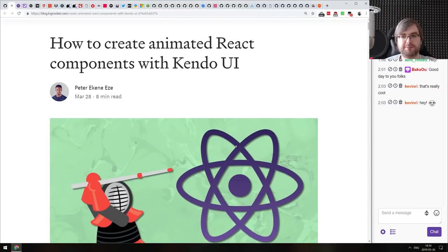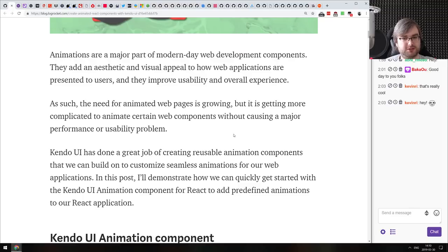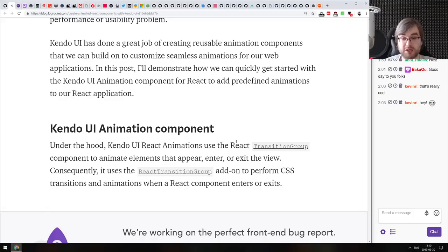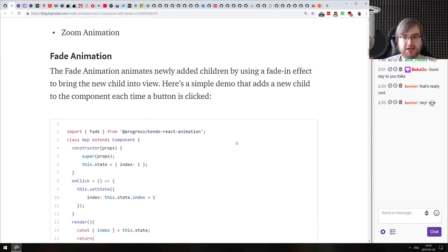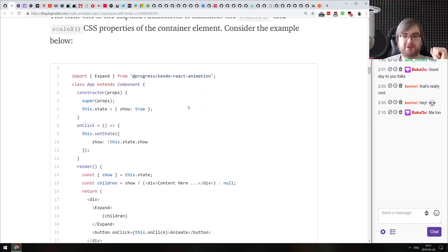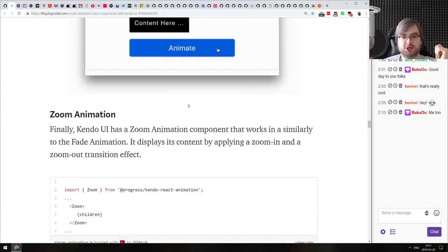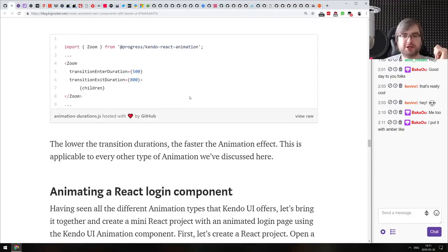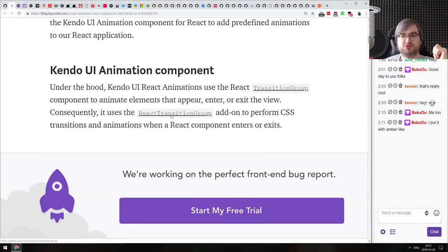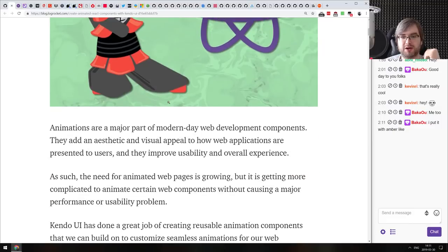Next is how to create animated React components with Kendo UI. I thought Kendo UI was a separate UI library — a competitor to React — but it turns out they have packages that work with React, including Kendo UI React Animations. You can use it to animate React components. The article covers exactly that, and it seems to operate on React Transition Group under the hood. It's actually quite nice if you were looking for an animation library.